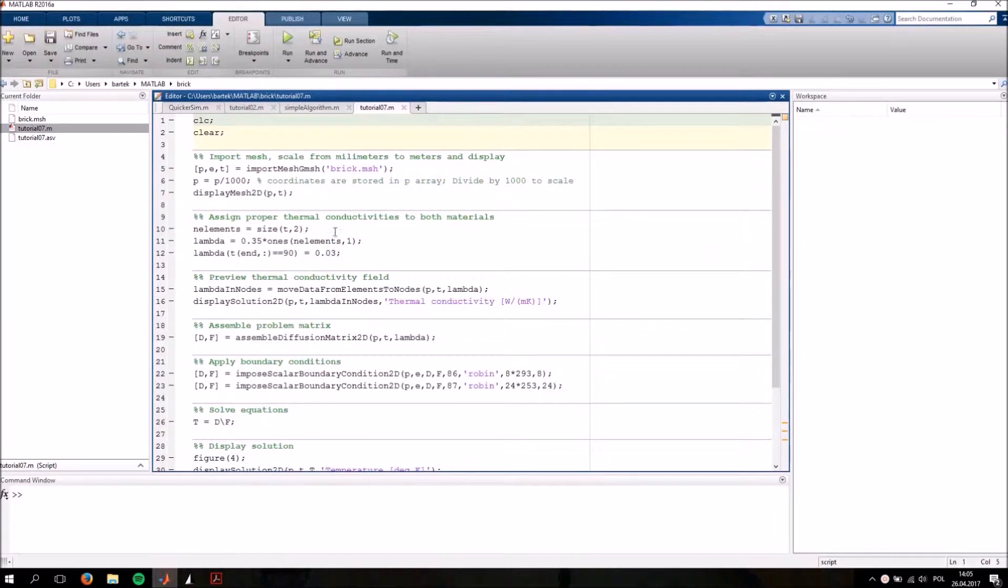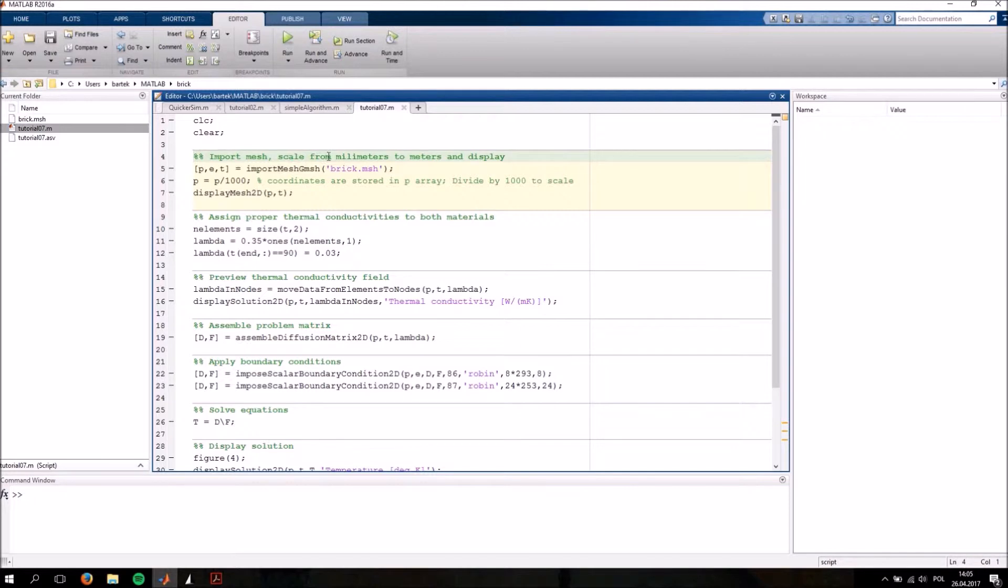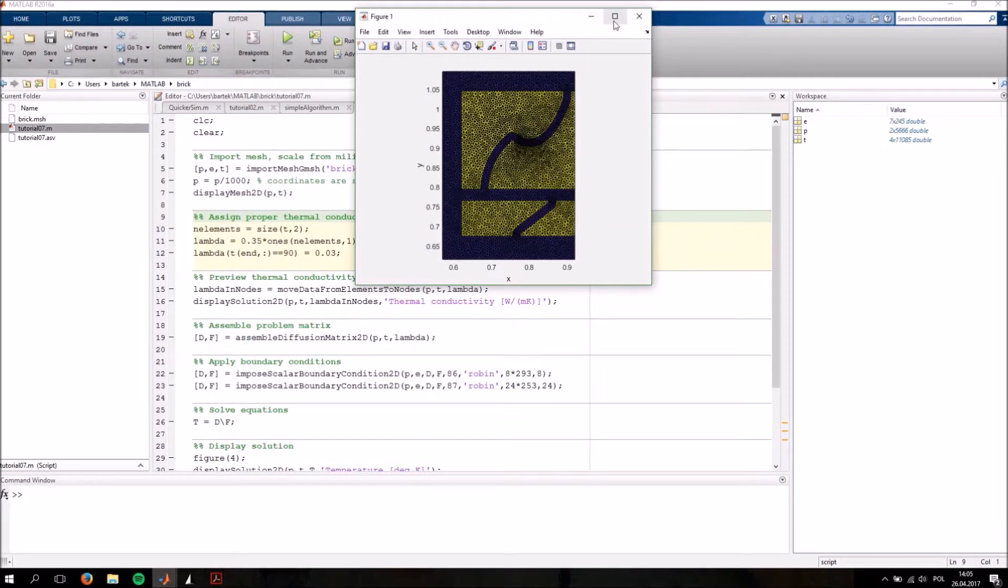So let's actually go to MATLAB for a second to display our problem. This is done here, we're simply reading the mesh and scaling it by a factor of 1000. This is done to convert the units from millimeters to meters.